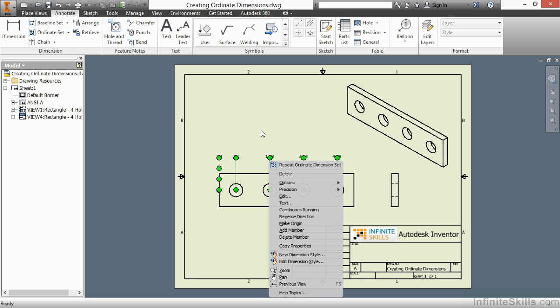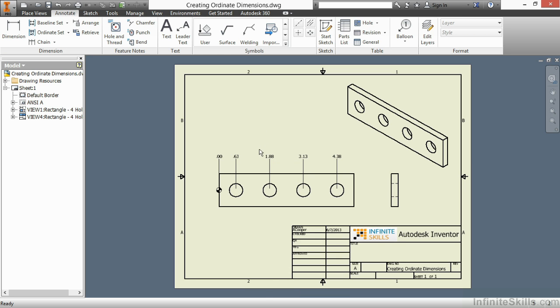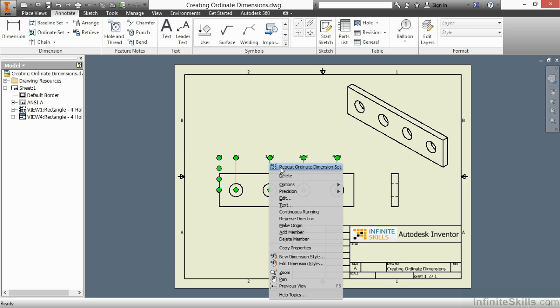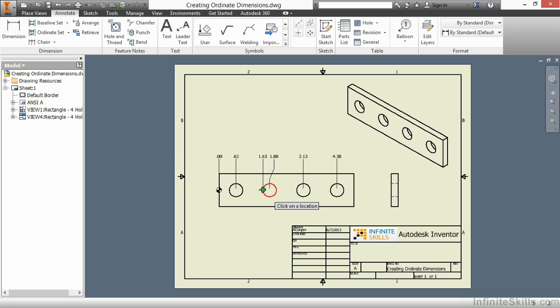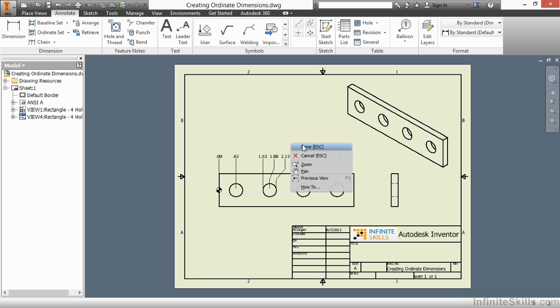So as an example here, I'll go ahead and right-click on this one and say Add Member. Here I will choose the left quadrant of the circle and the right quadrant of the circle. You can see it automatically adds in the elbows and shifts them over.